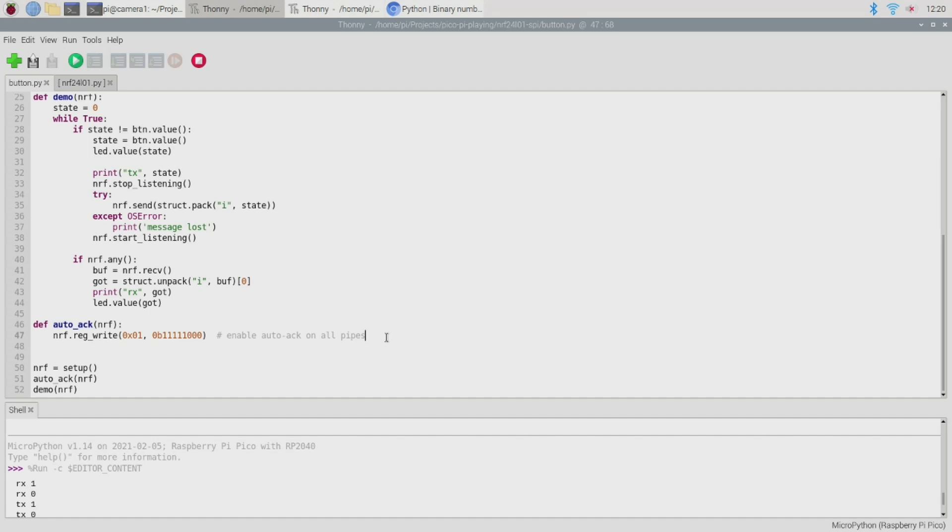However these features are not enabled by default in the nrf24l01 driver that I downloaded from MicroPython which suggests that perhaps this enhanced shock burst stuff isn't built into every nrf24l01 module. It is available on the modules that I'm using so I've just turned on the auto-acknowledgement feature because it's very convenient.